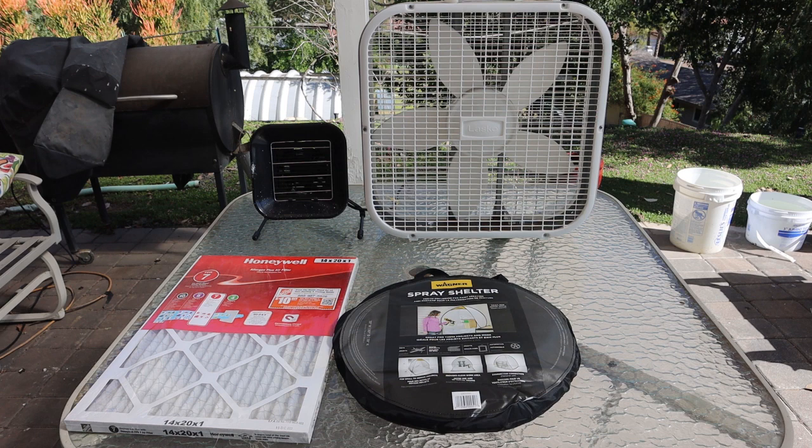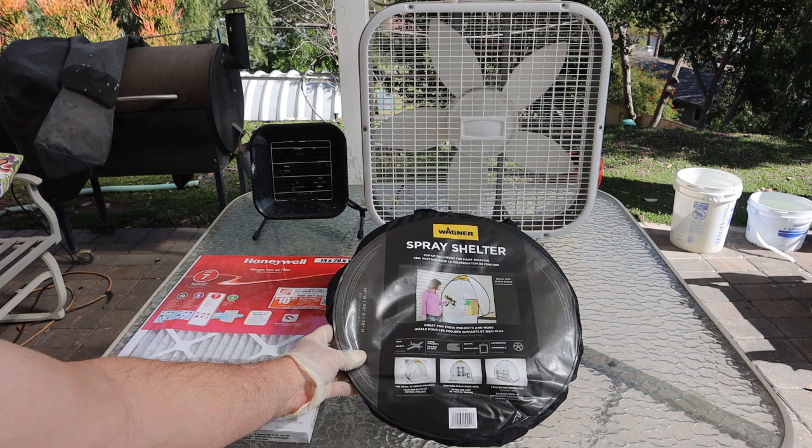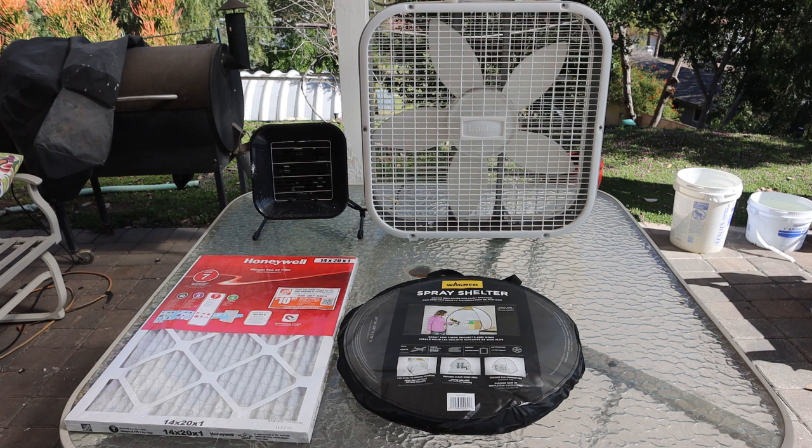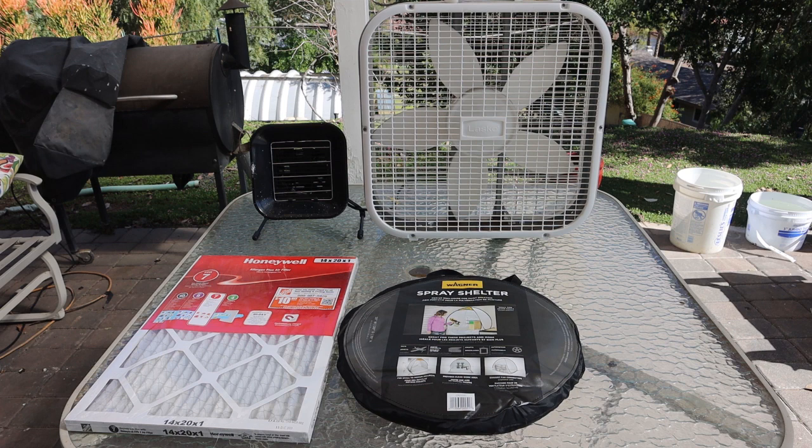I picked up a Wagner spray shelter from Amazon. I'll put the links in the description. There's three different sizes: small, medium, and large. This is the small. We're going to go ahead and set that up.